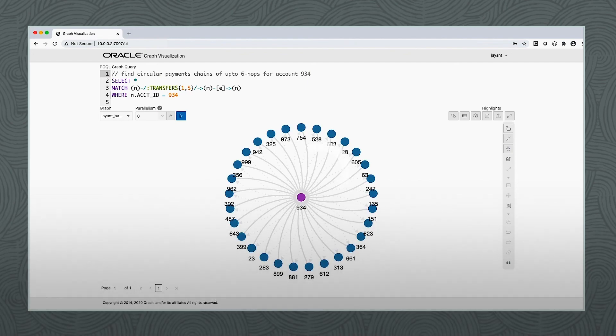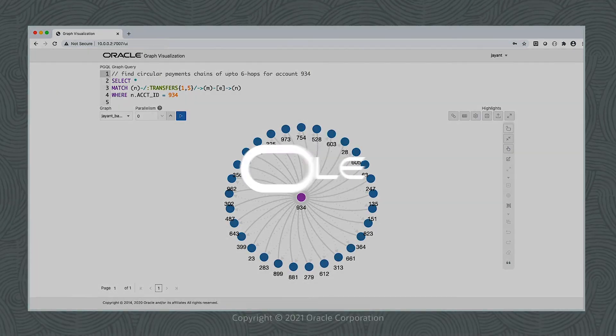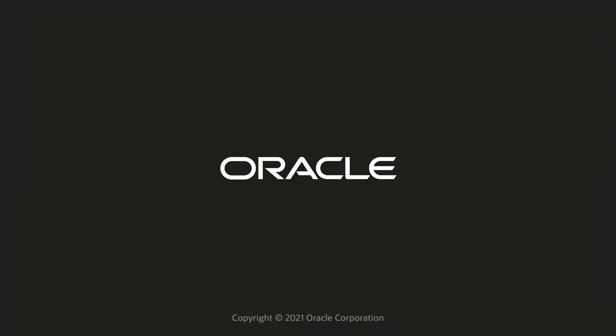To learn more, go to oracle.com/goto/propertygraph.